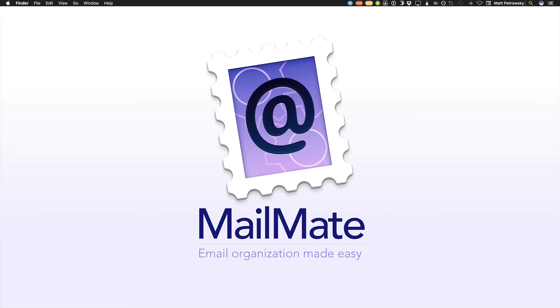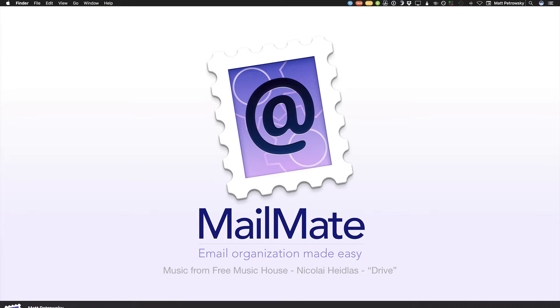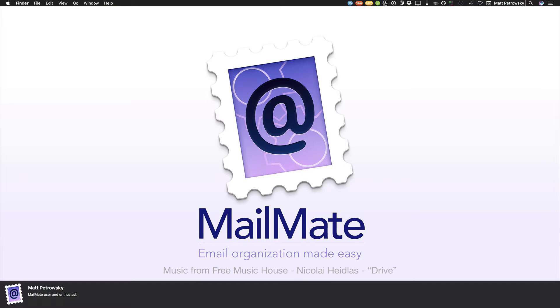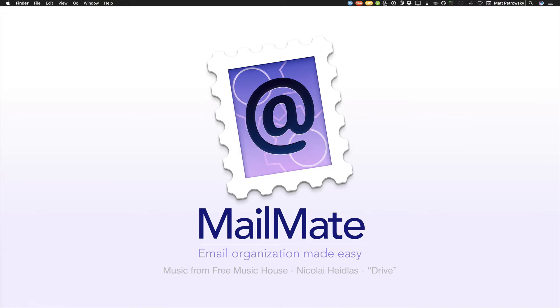Well, howdy-do there, my fellow MailMate users. This is Matt Petrowski. I'm actually creating this video about MailMate, one of my most favorite programs because I have to deal with mail, and dealing with mail is a hassle, but MailMate makes it much easier.